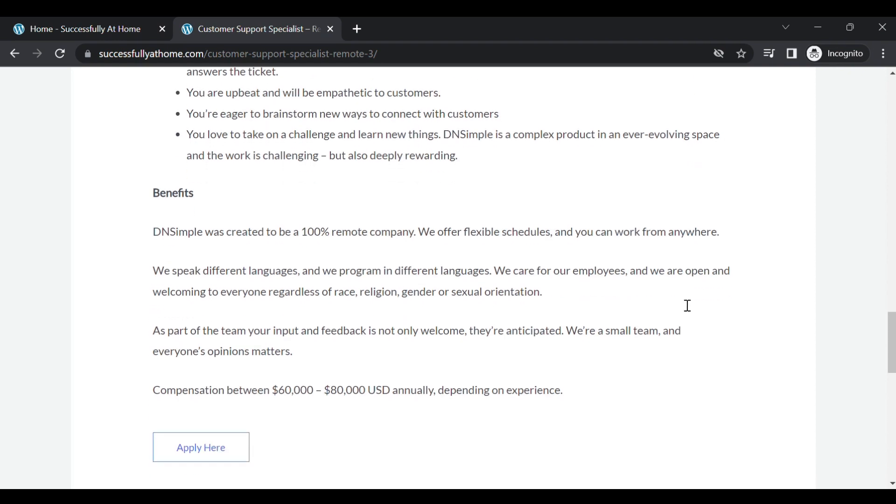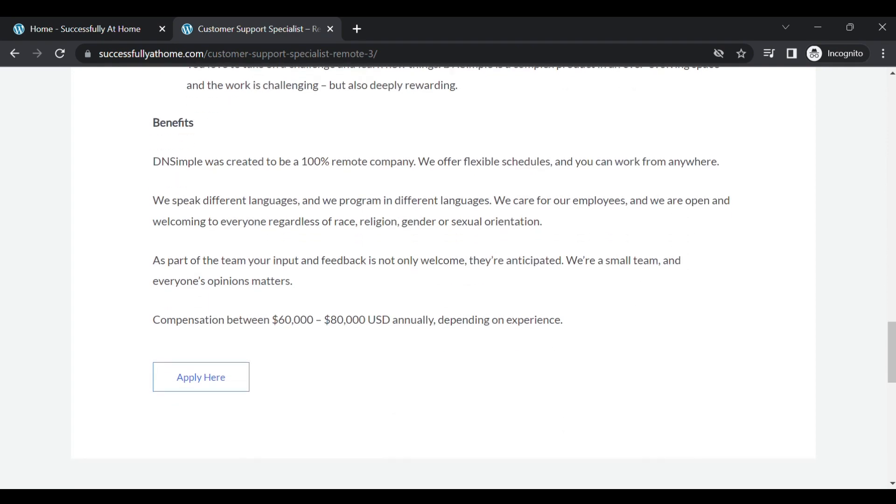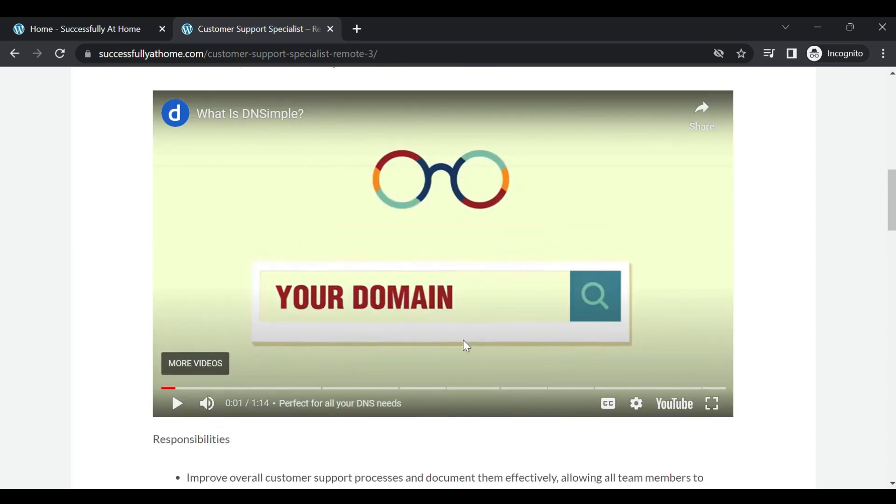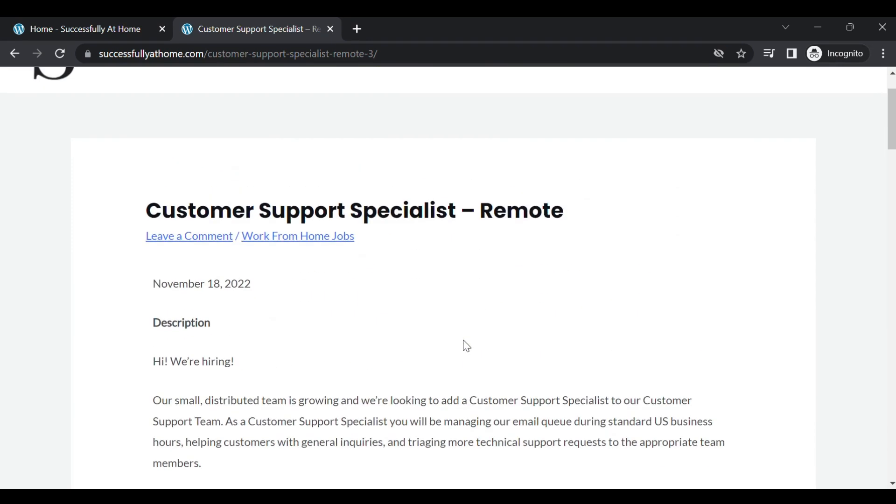All right, so when you are ready to apply, you will just go ahead and hit apply here. It'll take you on to the official website so you can apply for this customer support specialist position for DN Simple.